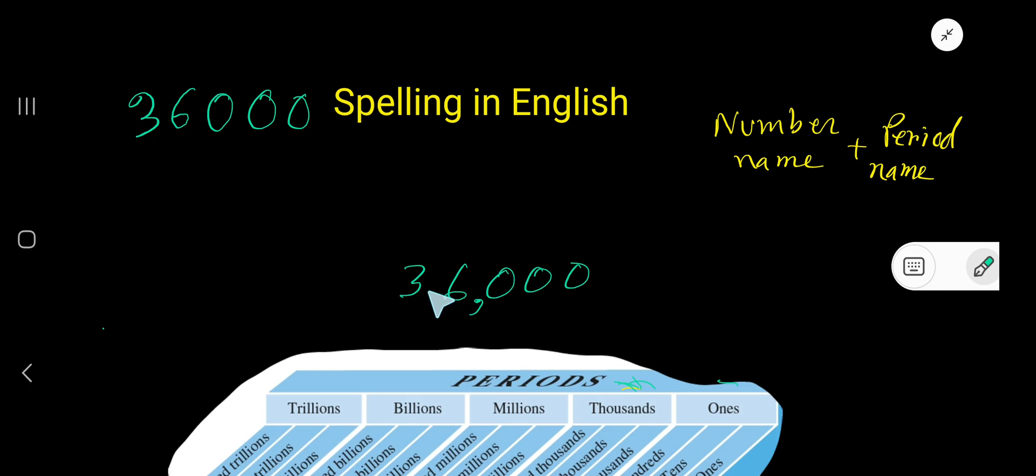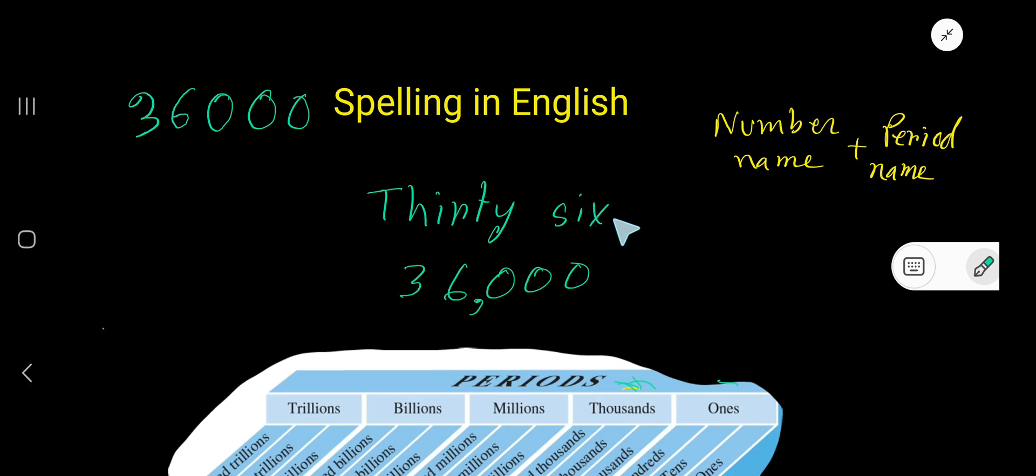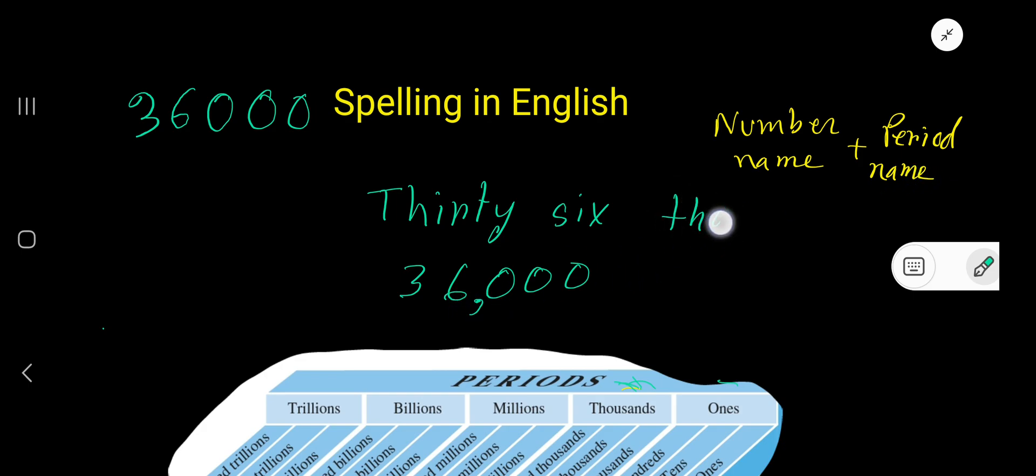This number in the thousands period is 36, so write the number name: 36 - T-H-I-R-T-Y, thirty-six, S-I-X, six. Then the period name. Comma indicates a period, so the period name is thousand: T-H-O-U-S...